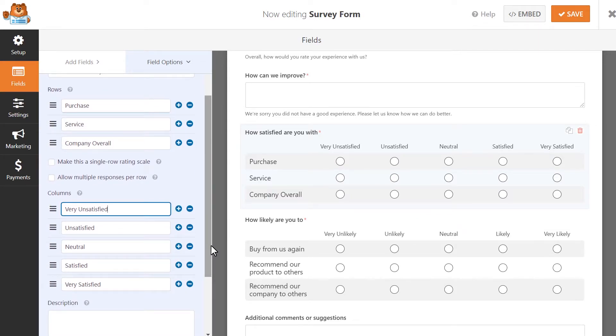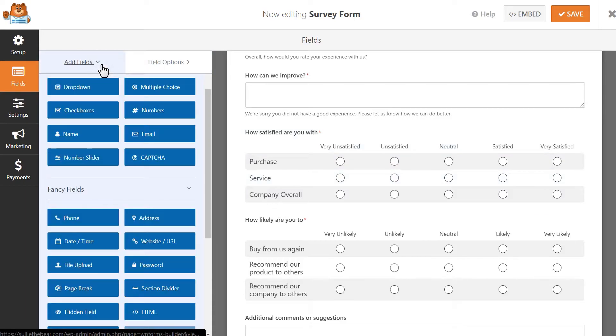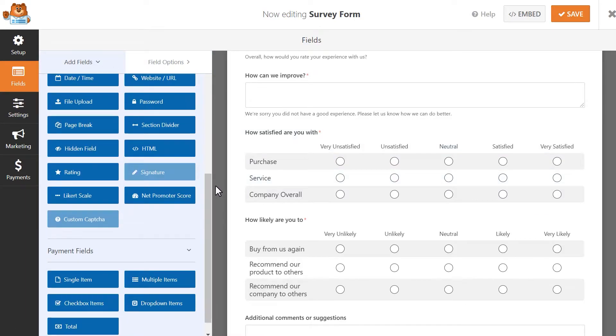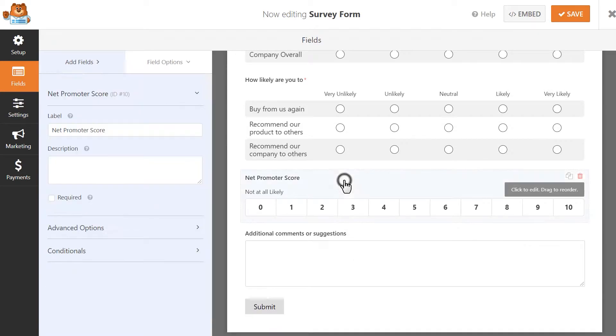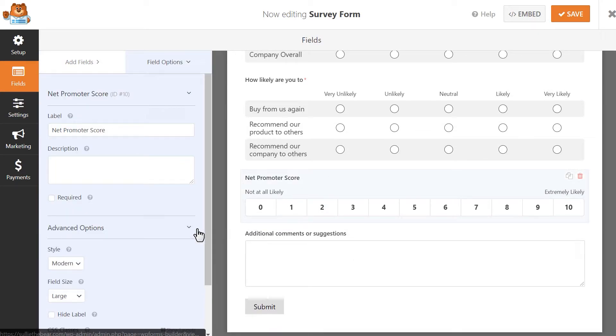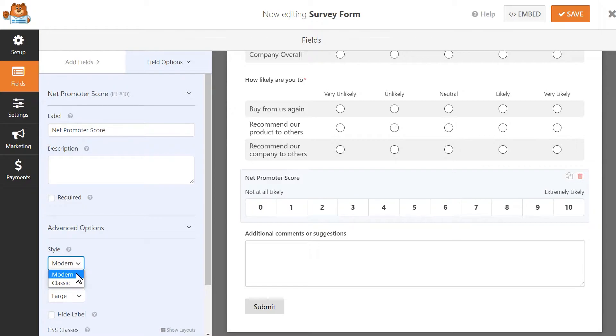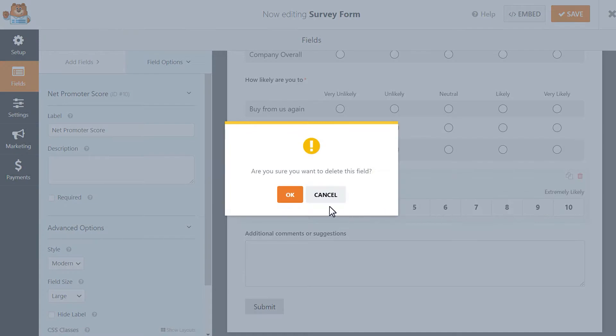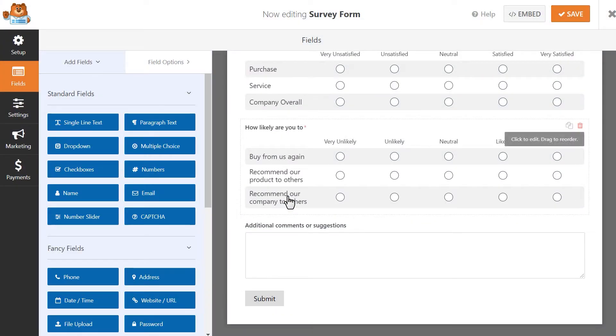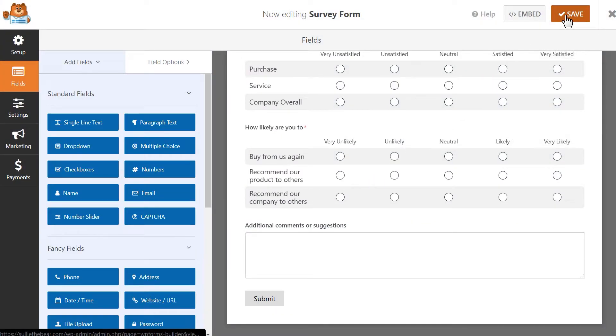You can take your survey even a step further and ask customers how they feel about your business by using a net promoter score field rather than the traditional Likert scale, and change the field style between modern or classic as well as the size of the field itself. Once we're done making any further adjustments to our form, be sure to click on the Save button on the top right corner of the form builder.